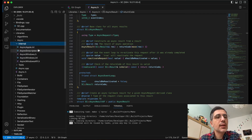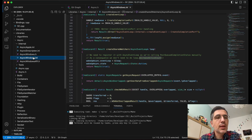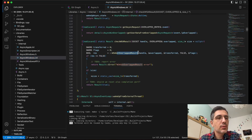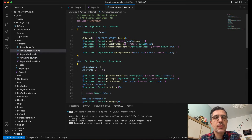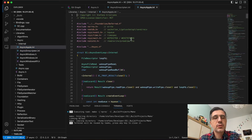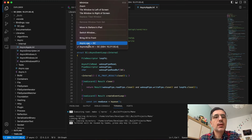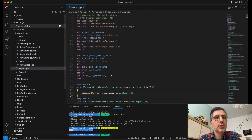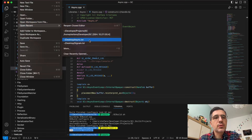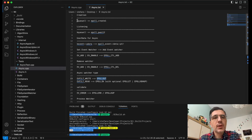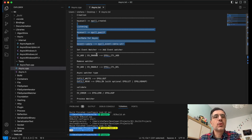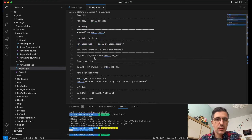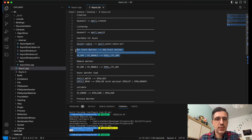Right now the async library has different backends. One is the Windows backend which is using the GetOverlappedIO type of APIs. We have an empty Emscripten backend and there is an Apple backend that is using KQueue. My idea was to find equivalent functions that I can plug into the KQueue backend to somehow make it work on Linux. It will not be perfect or extremely performant, but it's a start.